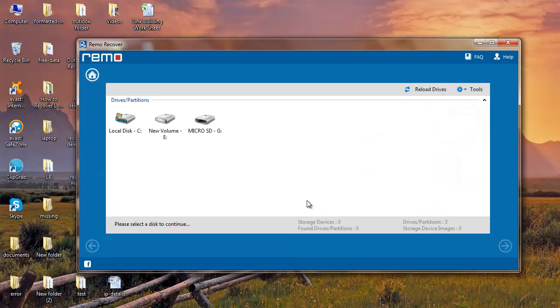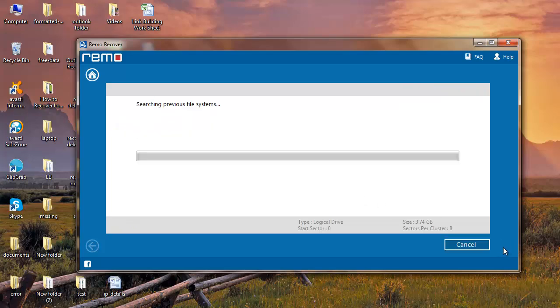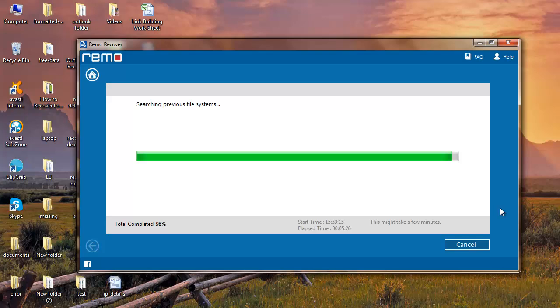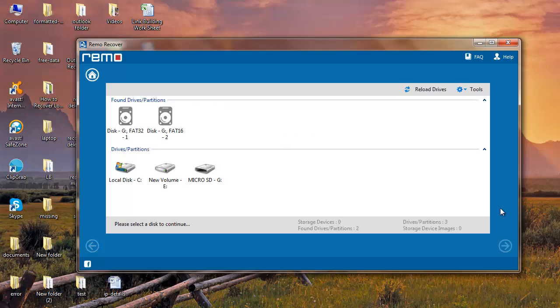Select the micro SD card from which you have lost your images. Software then begins to scan the micro SD card and recovers all the partitions from it. Select the required partition and proceed further.